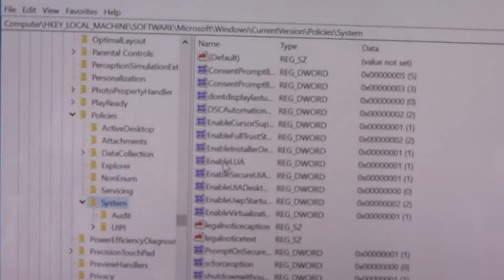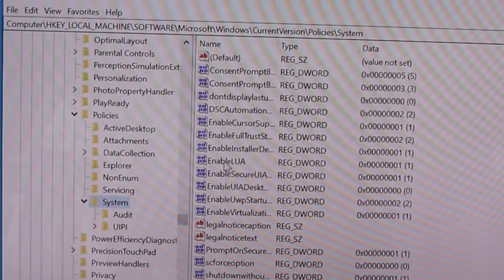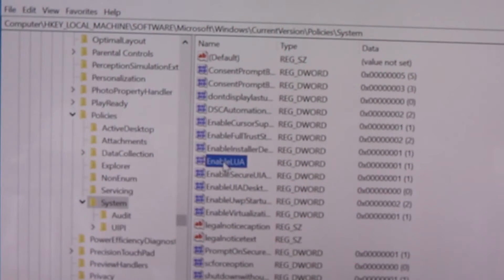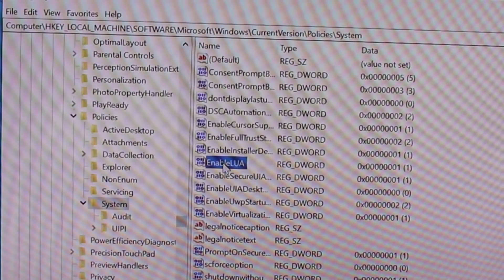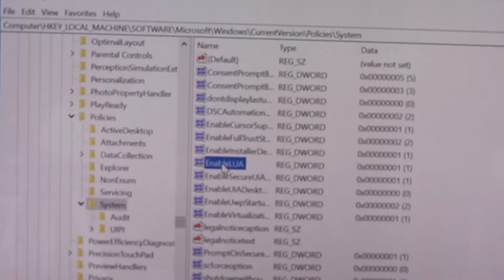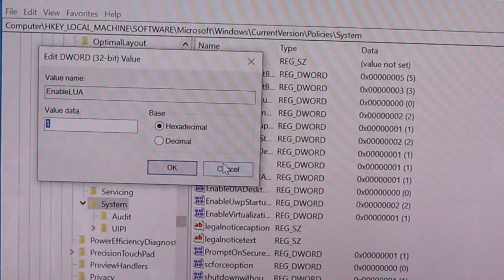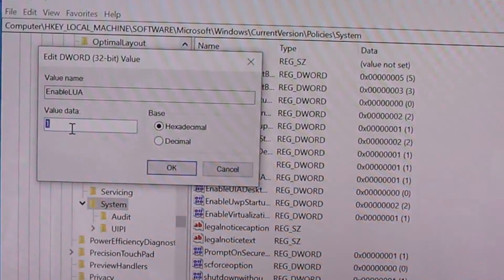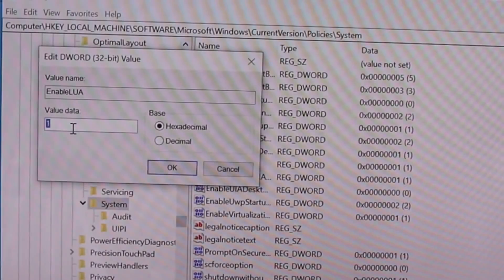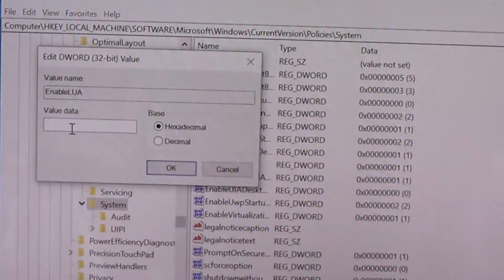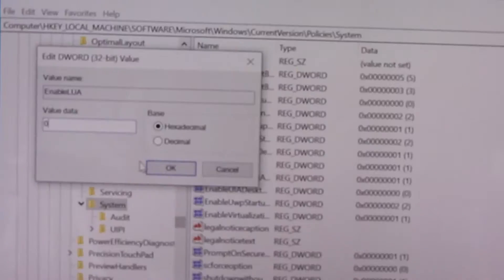Then go to Enable — so now click on Enable and you can see the value data is one. We need to change it to zero and then click OK.